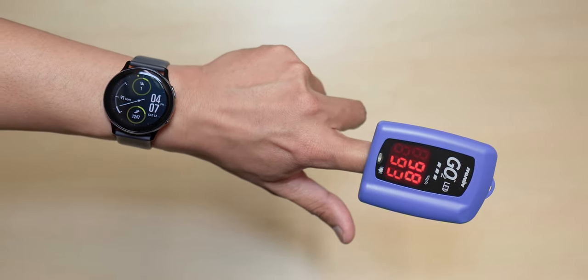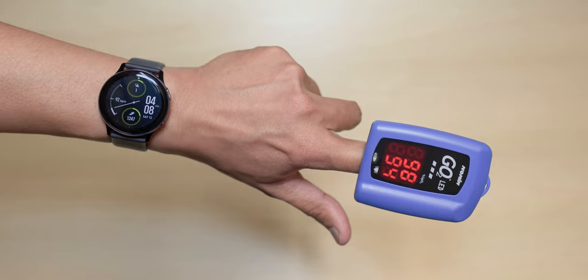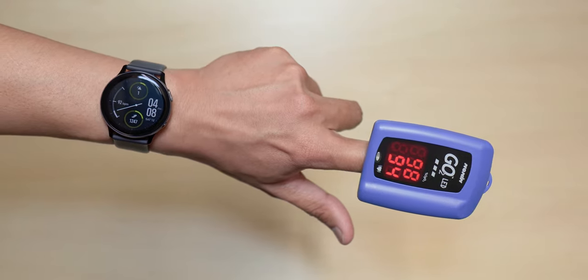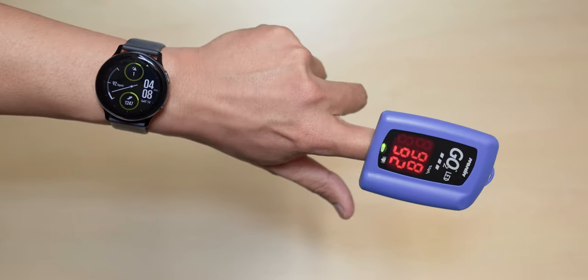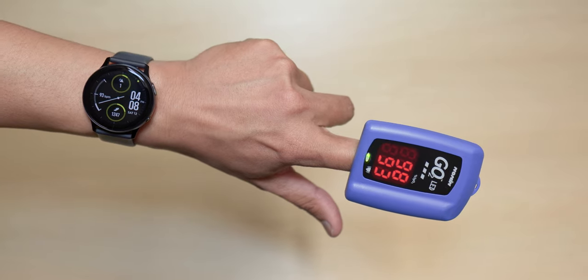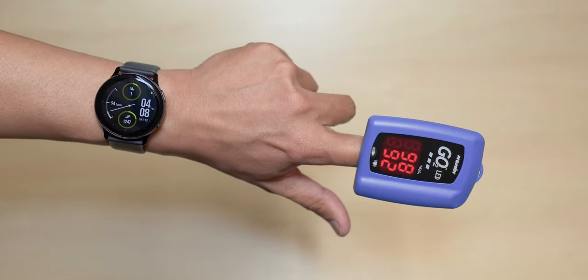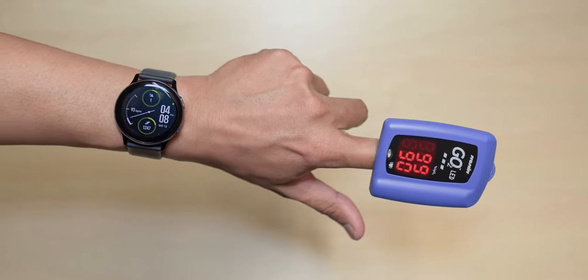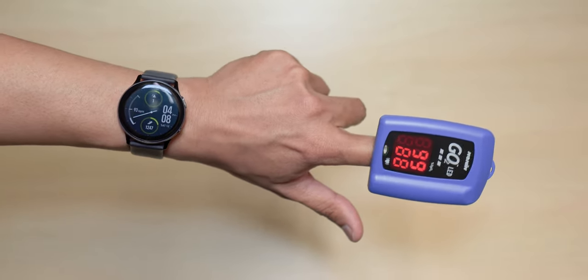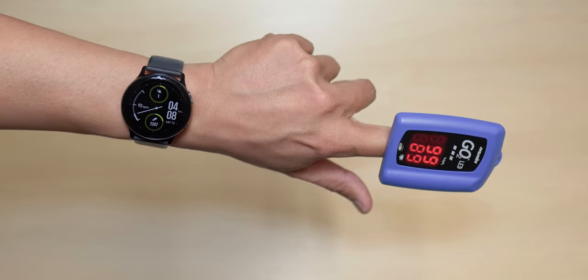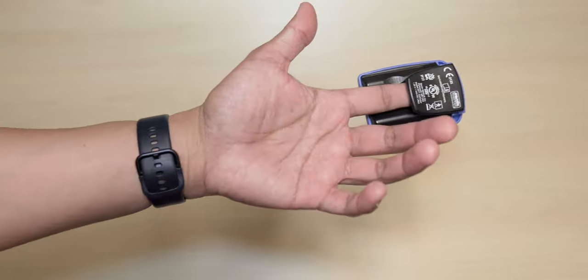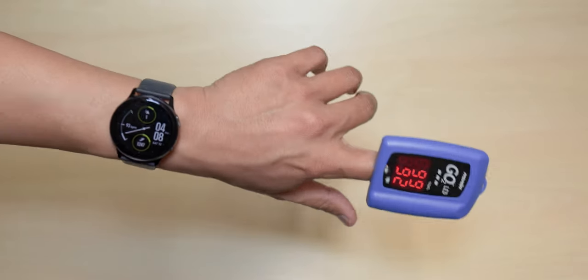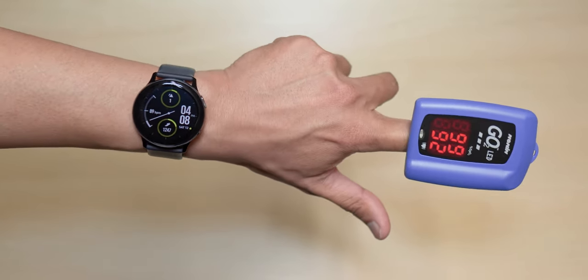91 and 93, 92, 94. So this heart rate monitor on the Galaxy Watch Active 2 is accurate. So you don't have to worry about this being not accurate. It is dead on accurate, guys.